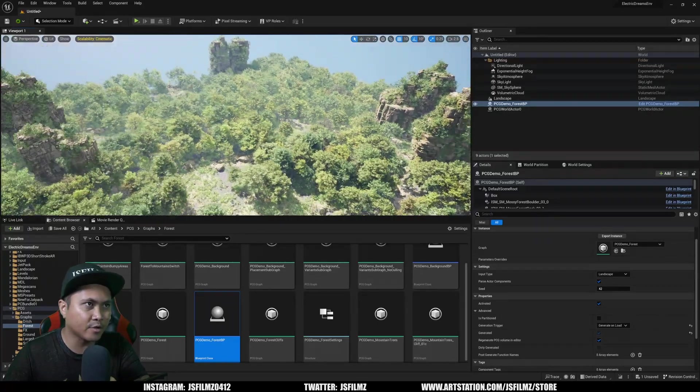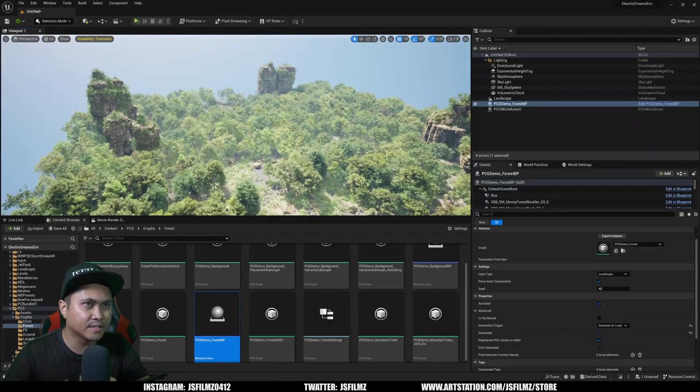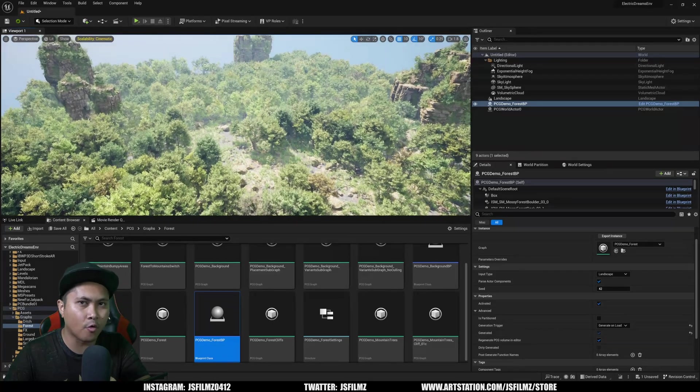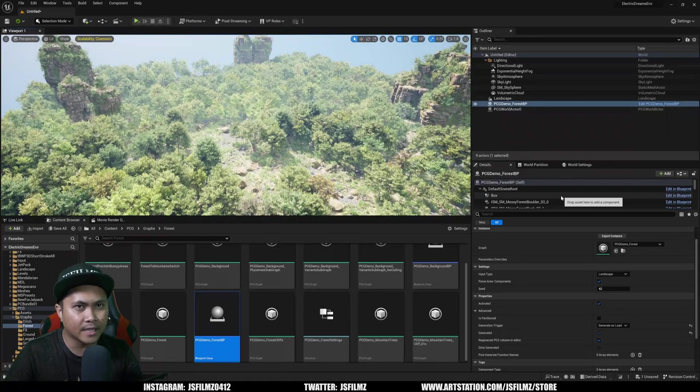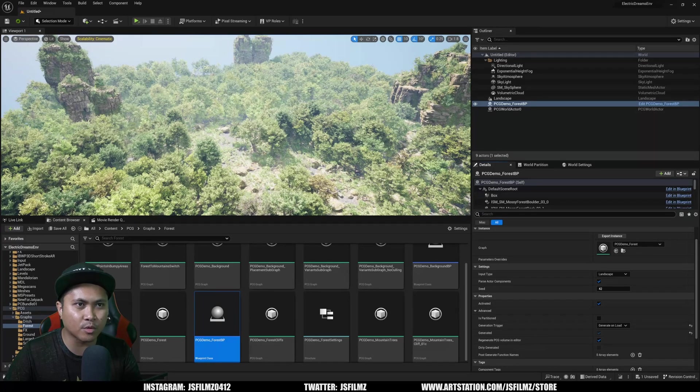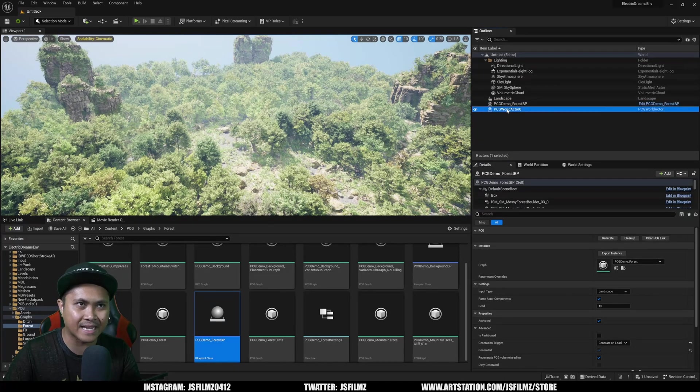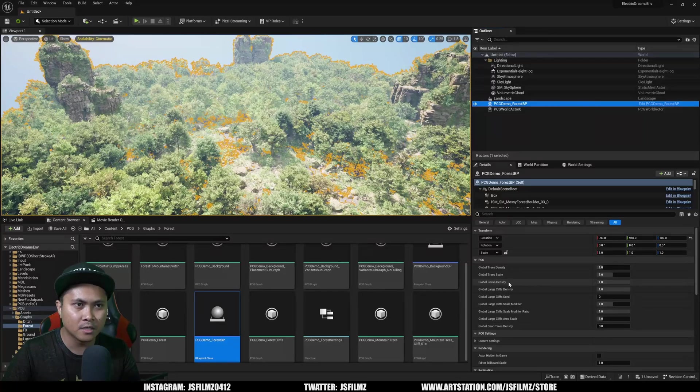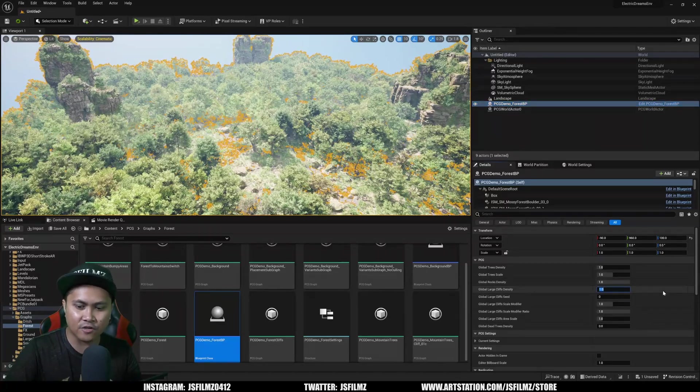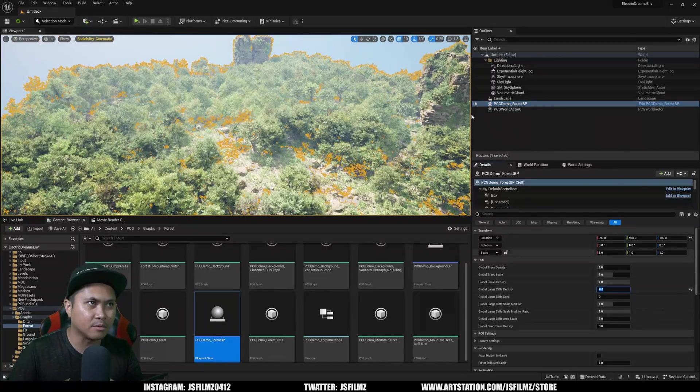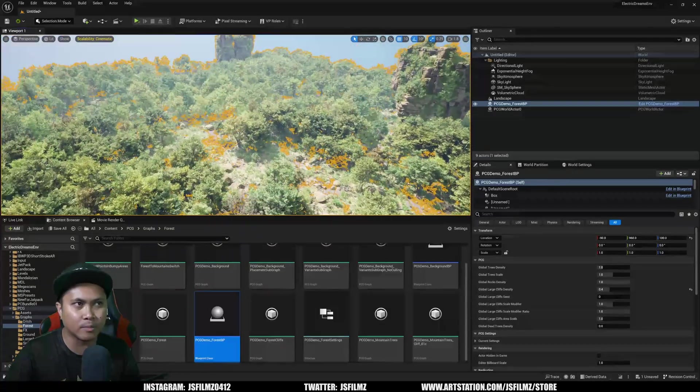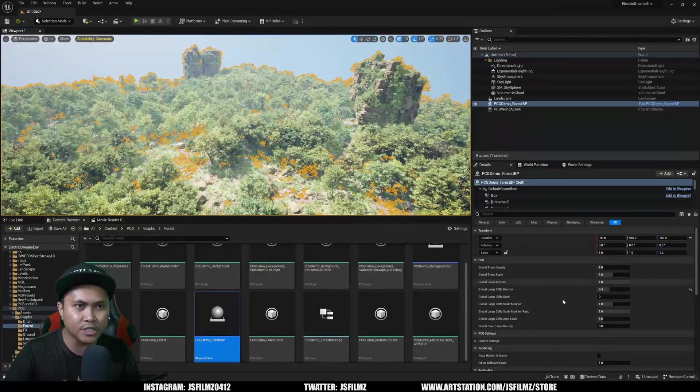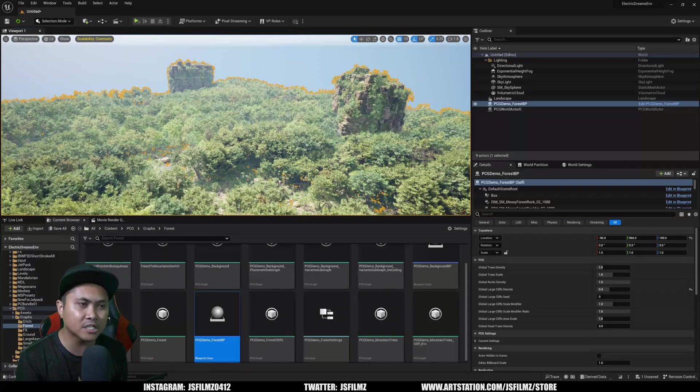Now you have this amazing random forest. If we want to change it around, since this is a blueprint, I can click on this forest BP. I can change the density of the cliffs to maybe just four of them, that would subtract it. This is only a four by four, it's pretty small, but yeah, that's pretty much it for this video.